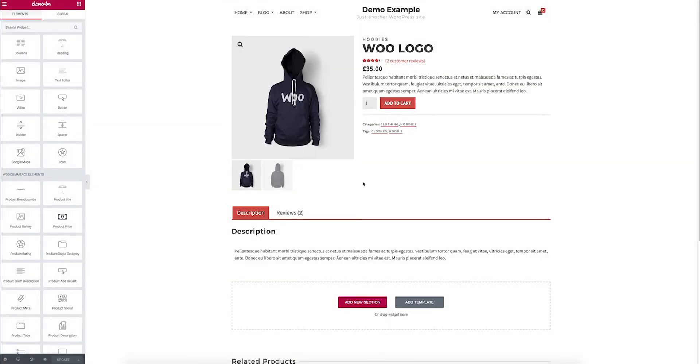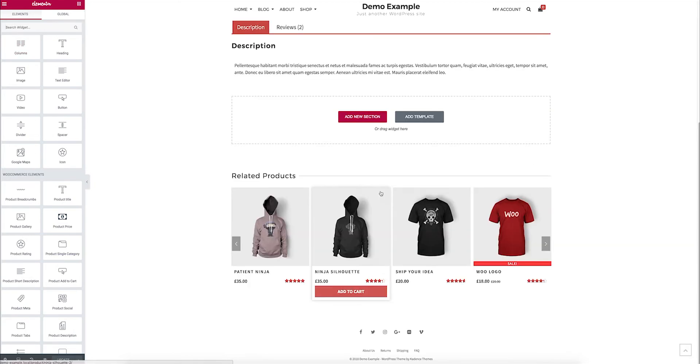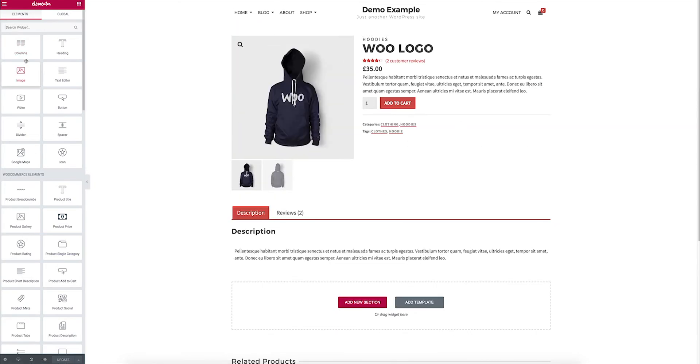So if I open up that product page in Elementor, really, my only control sections are in the description. I can't change any of this stuff, style it or anything else. So it's pretty limiting when it comes to what I can use in terms of products.